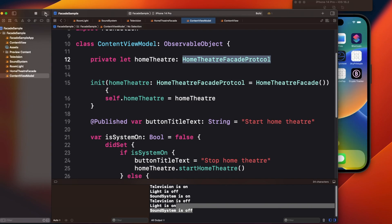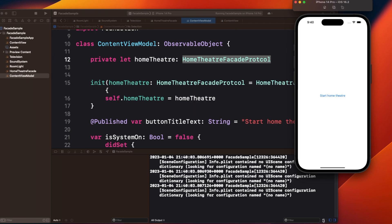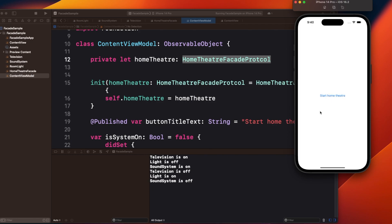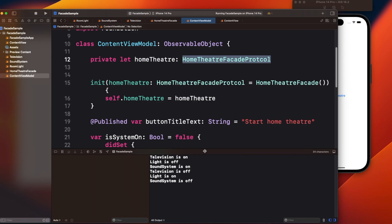Running the app again and checking the output: television is on, light is off, sound system is on — we are in home theater mode. Stopping it: television is off, light is on, and sound system is off. The output is correct.